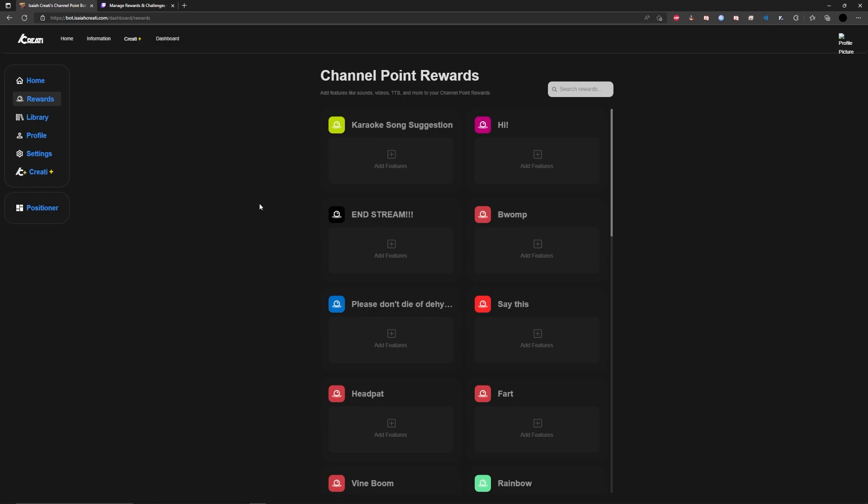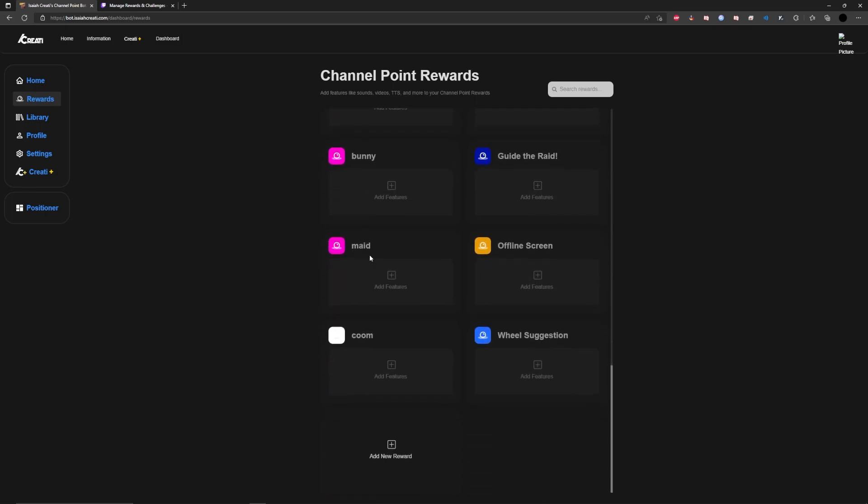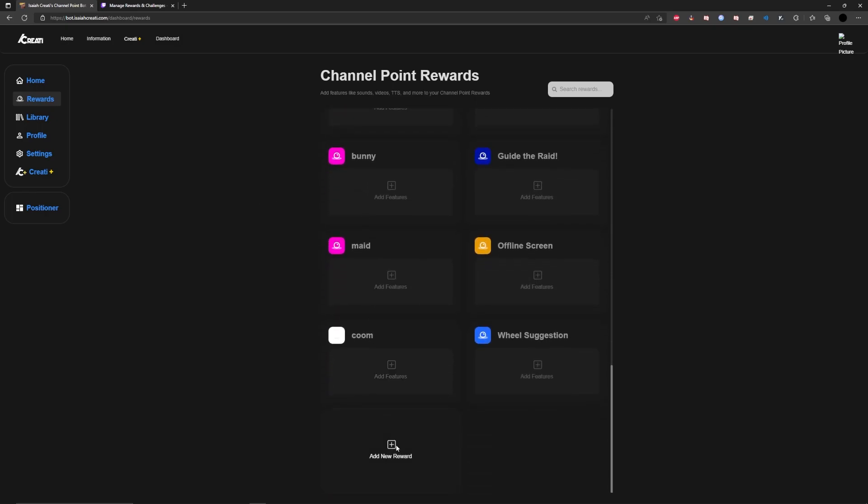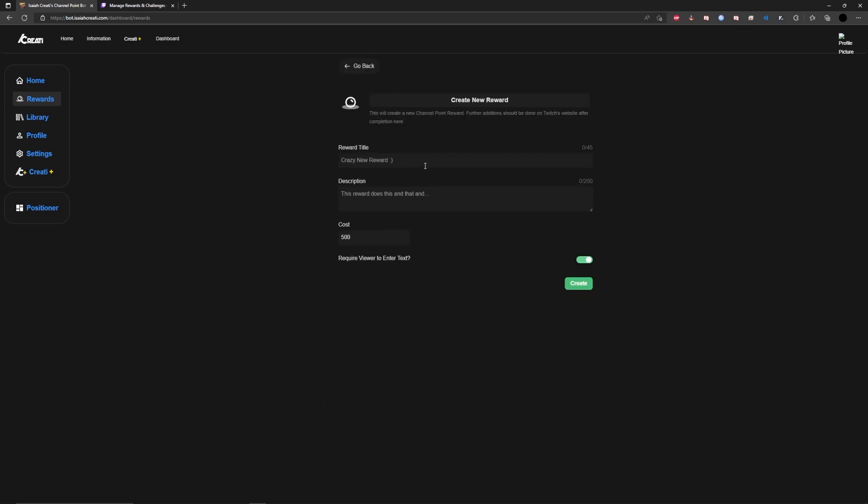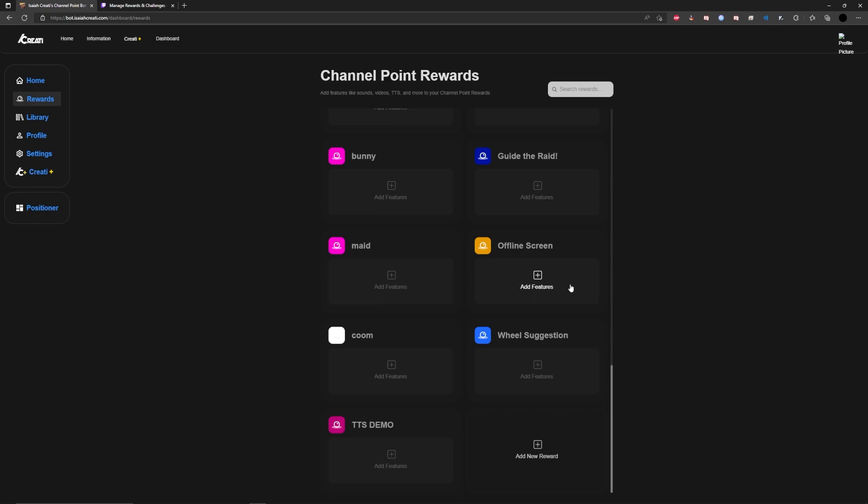But for this, what you're going to want to do is scroll all the way down to the bottom where it says add new reward. And you're going to want to start adding a TTS reward. I already have one, so I'm going to call it TTS demo. I'll just write test here in the description. You're going to want to set the cost to whatever you want. I actually usually keep mine at 500. And then you're going to want to check off that viewers have to enter text because that's how they're going to put in their text to speech. Press create.